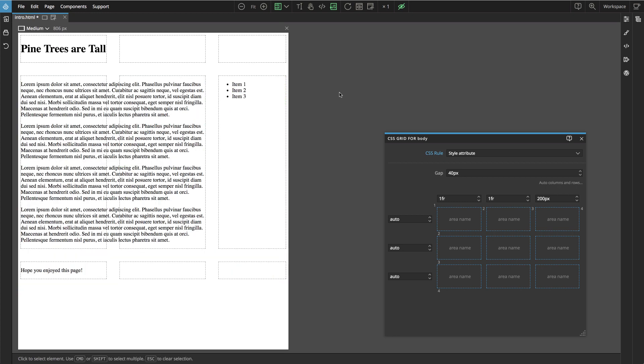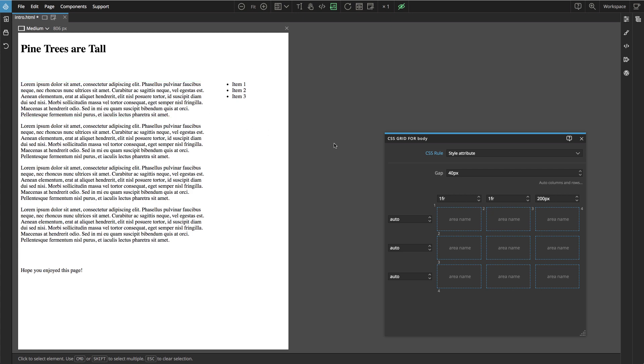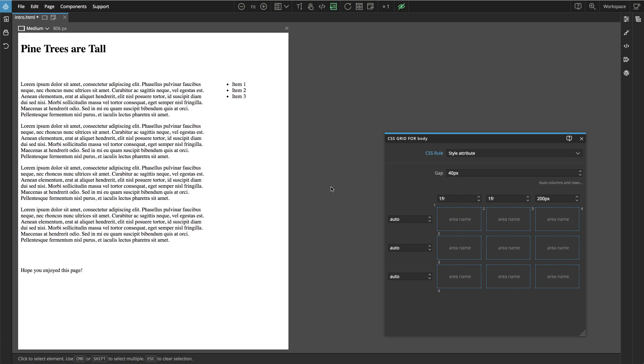You can also switch off the display helpers so that we can easier see the page. I'm quite happy with our layout and it was also easy to do. And that's the magic part of the CSS grid. But we are not finished yet. We can make this layout even better. We can position elements in a smarter way and we can optimize the grid.